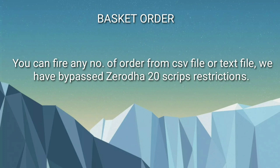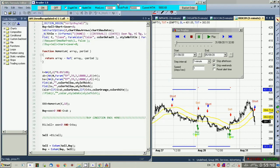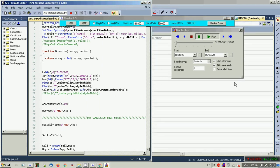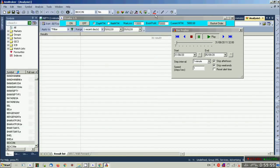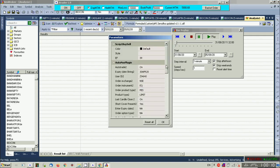You know Zerodha has some limitations — in Zerodha's basket order facility you can only fire 20 scripts, but we have bypassed it so you can fire as many as you want. You can also use the scan features and use Amibroker the way you like — there is no restriction. You can use cash, futures, MCX futures, MCX options, and NSE options. Any symbols present on Kite, you can trade.